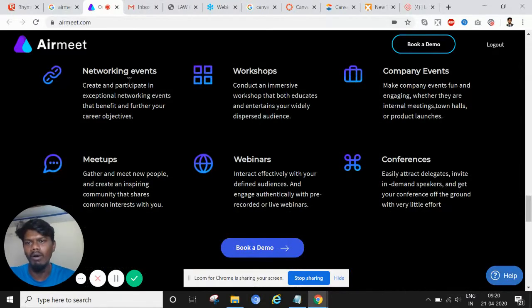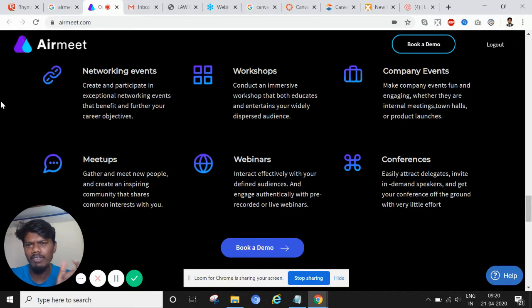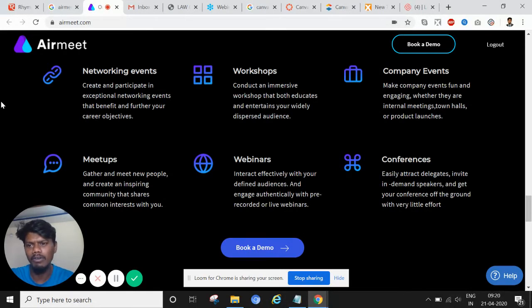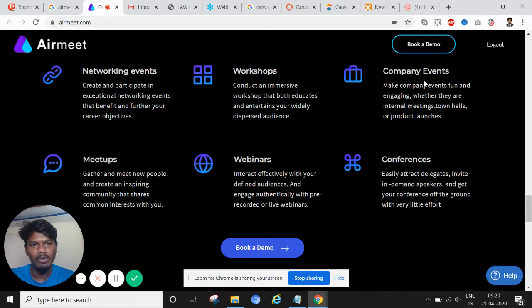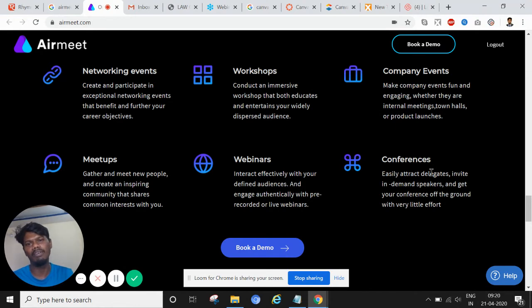Look at this. You can do networking events. You're a teacher, you want to have a small network meeting with your mentees, mentor students. You can do workshops, you can do events, you can do webinars, you can do conferences.